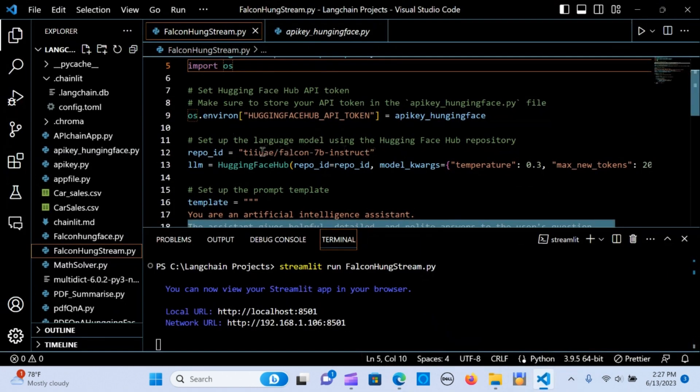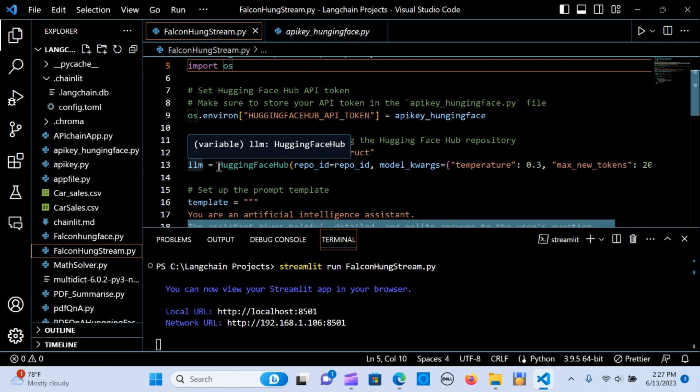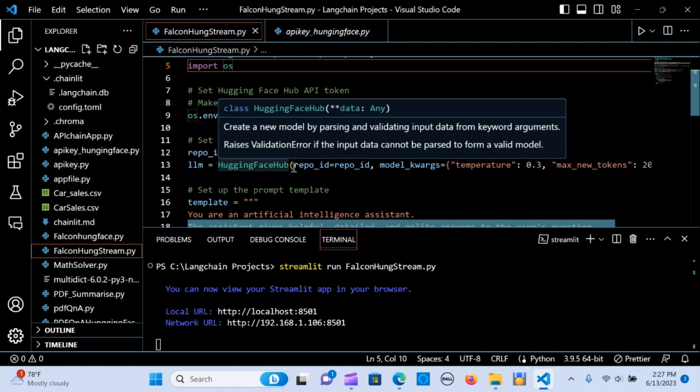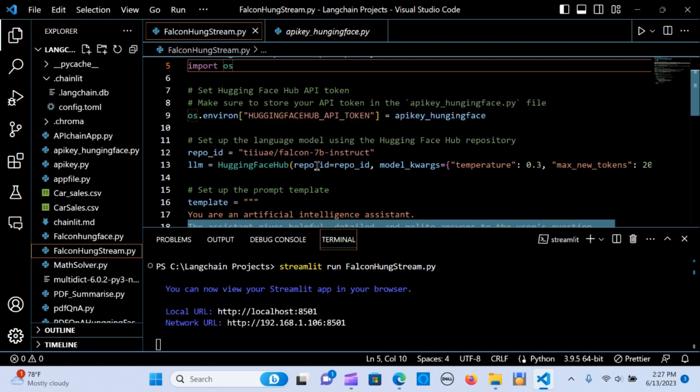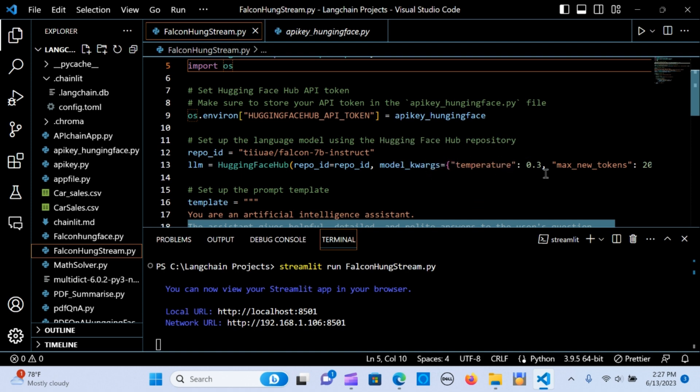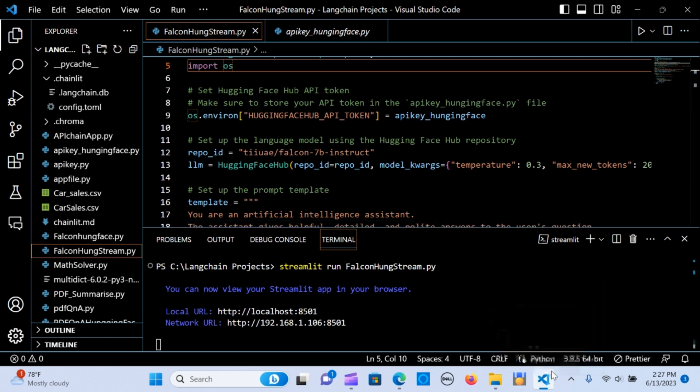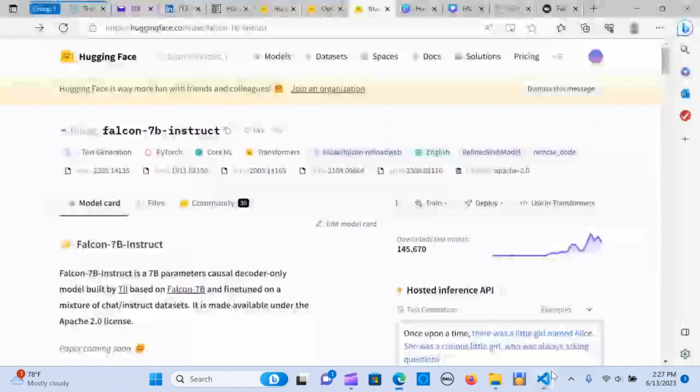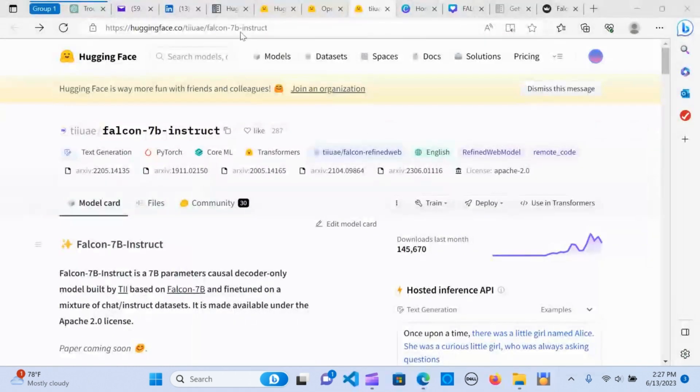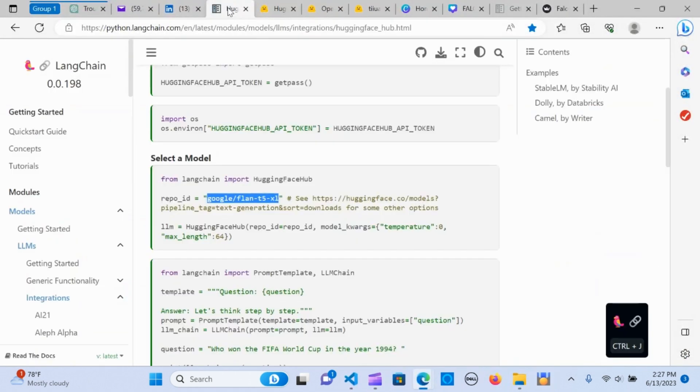I'm going to copy this one as the model and paste it here. I'm going to create a variable called LLM and assign that to the Hugging Face Hub model. I'm going to call in the model name as the repo ID and set the model kwargs—the temperature to 0.3.